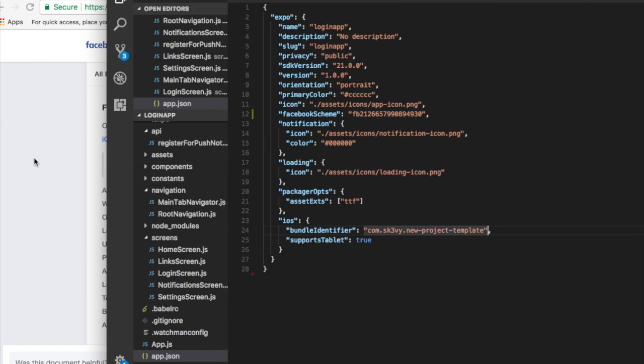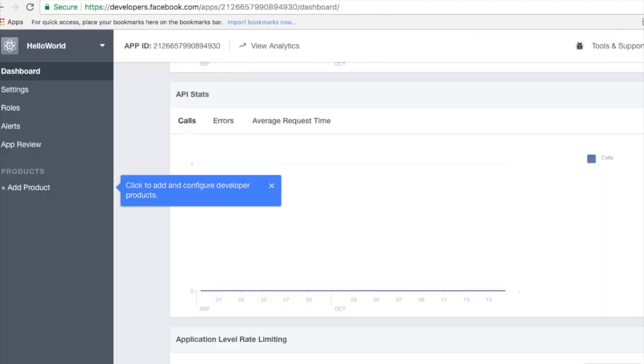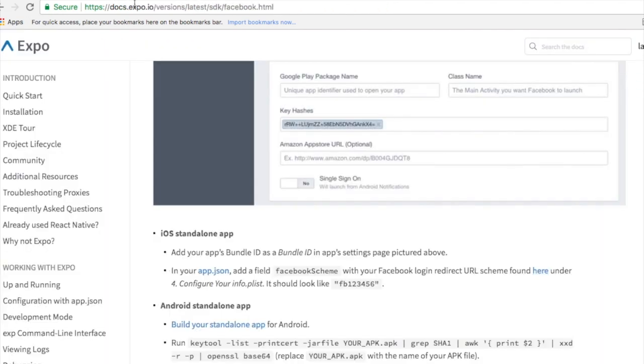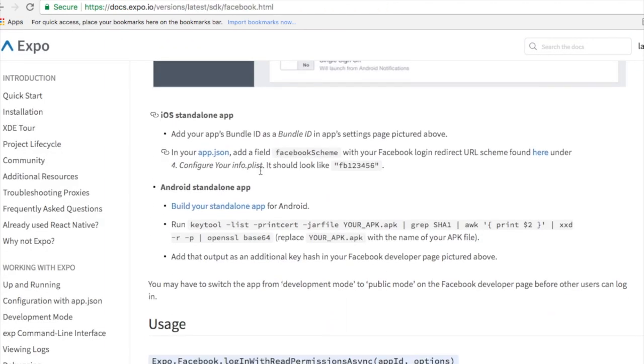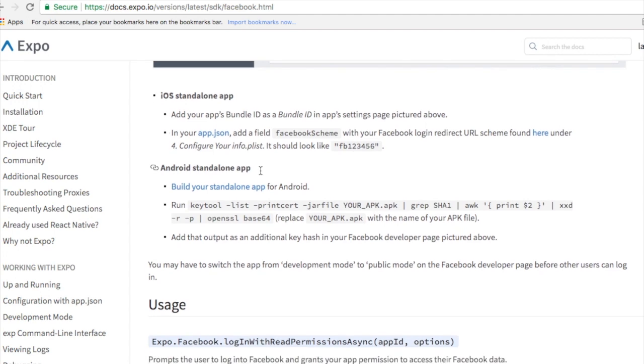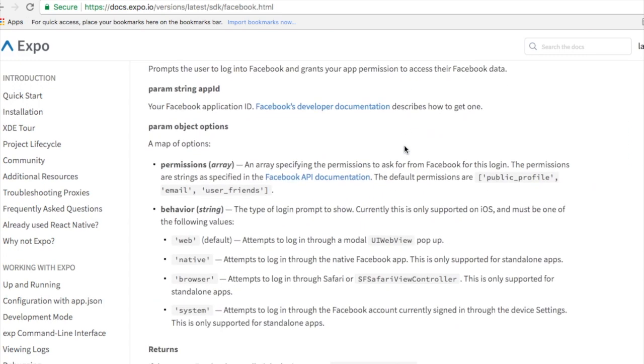You don't need to do any npm install as it will automatically do it for you. That's pretty much it. If you do it for Android, then you need to run this command, but I'm not doing it now for Android, so I don't need to worry about this. I'm just running an iOS device.